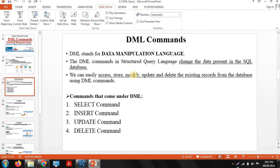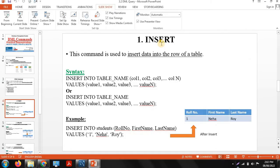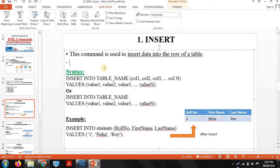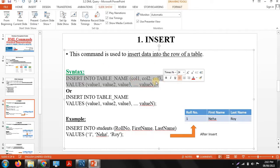DML commands work on the particular data present in a table. Like DDL commands work on the structure of a table, DML commands work on the particular data present in the table. There are total 4 DML commands: select, insert, update, and delete. The first command is the insert command, which is generally used to insert data into the rows of the table.